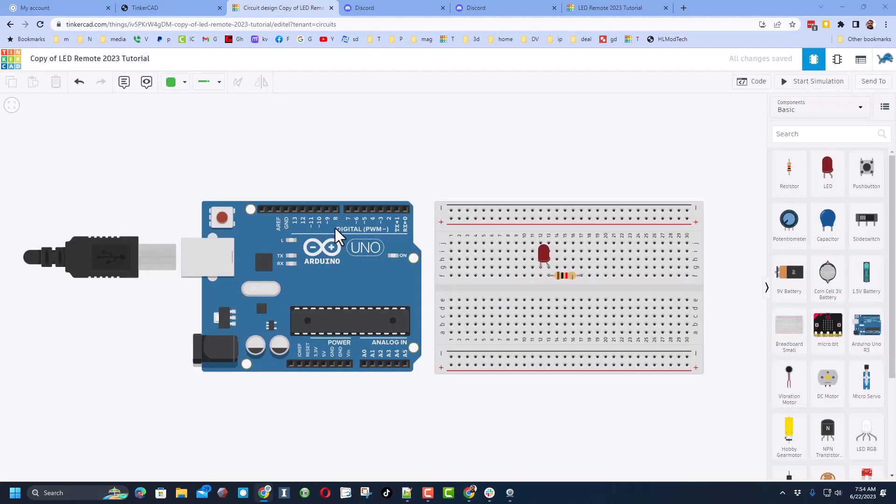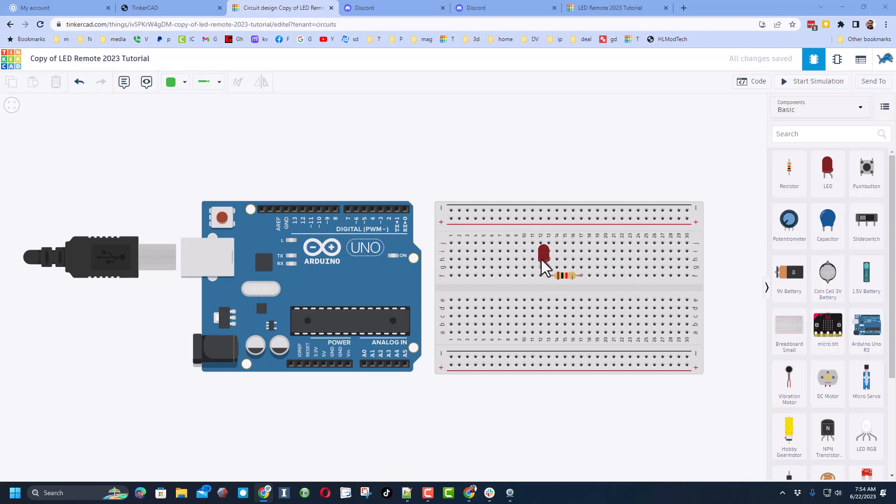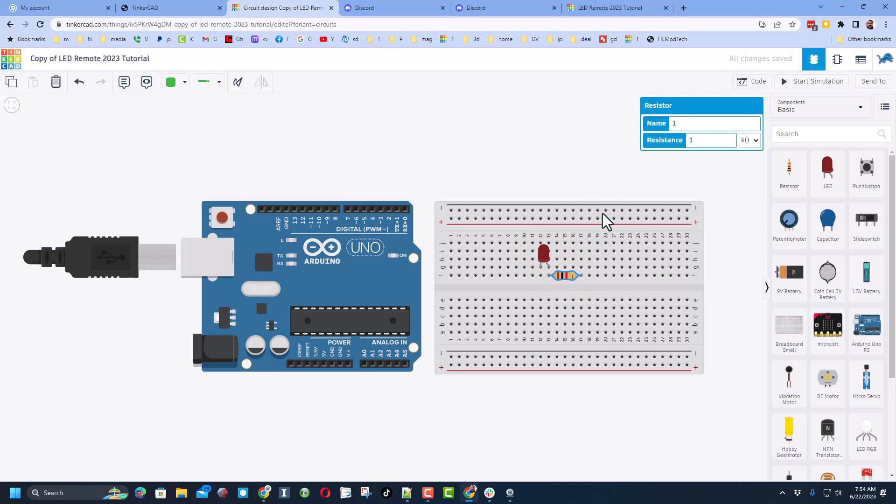Friends, in this project I'm going to teach you how to set up the remote with the IR receiver. Now I have already added one LED and I've added one resistor. I do want you to start by clicking on that resistor and I want you to change it to ohms and I want you to make it 100 ohms.